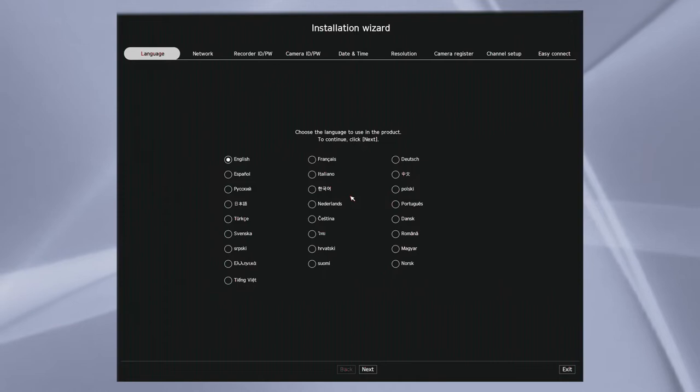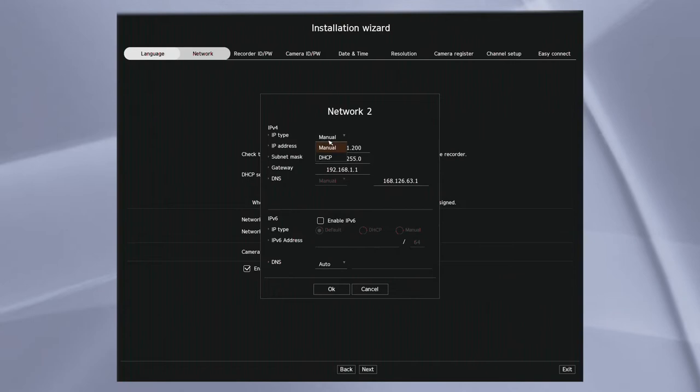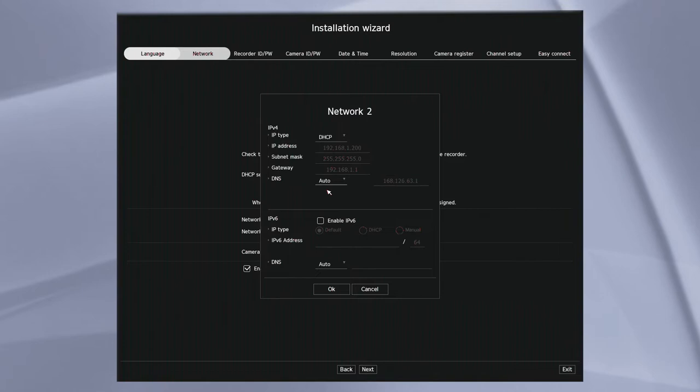The first step of the wizard is to select the language that you want to use. The second step is to configure the network settings. You'll see there are two network interfaces. Network one is the PoE ports, and network two is the uplink that goes to an existing network or internet connection.